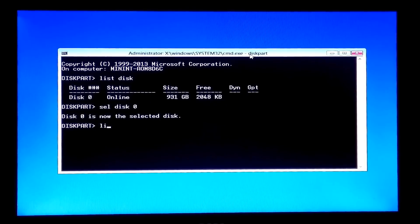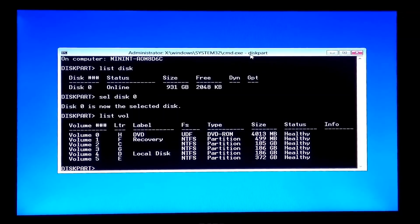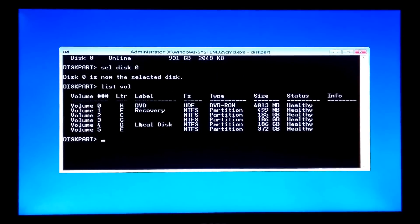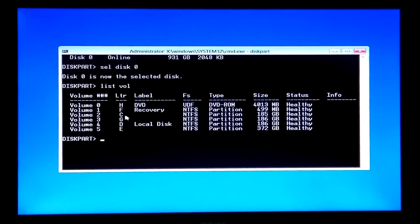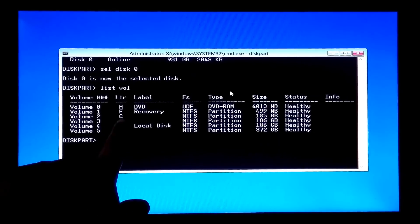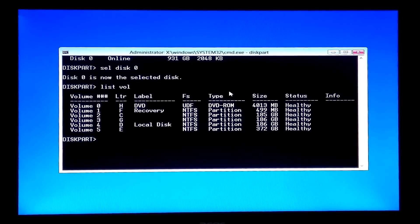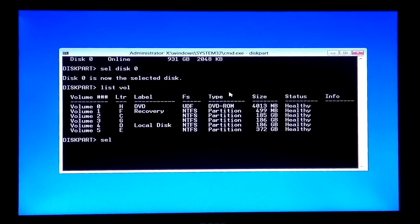Next, type the command 'list vol' and hit Enter. You will see the system reserved partition and system drive. Note the volume number of the system reserved partition. Mine is volume 2, so I type 'sel vol 2' and hit Enter.